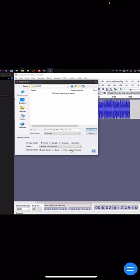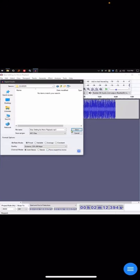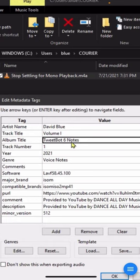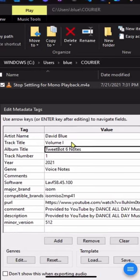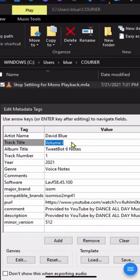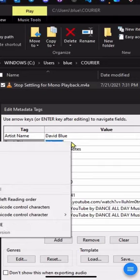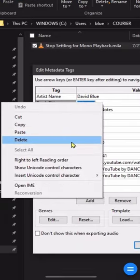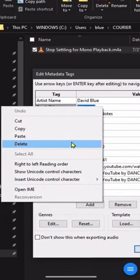We're gonna export that in stereo and see if it works.